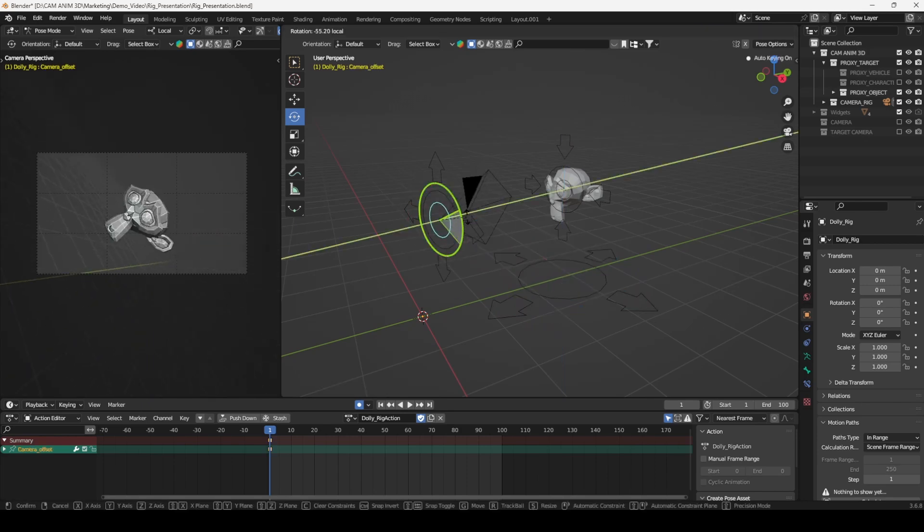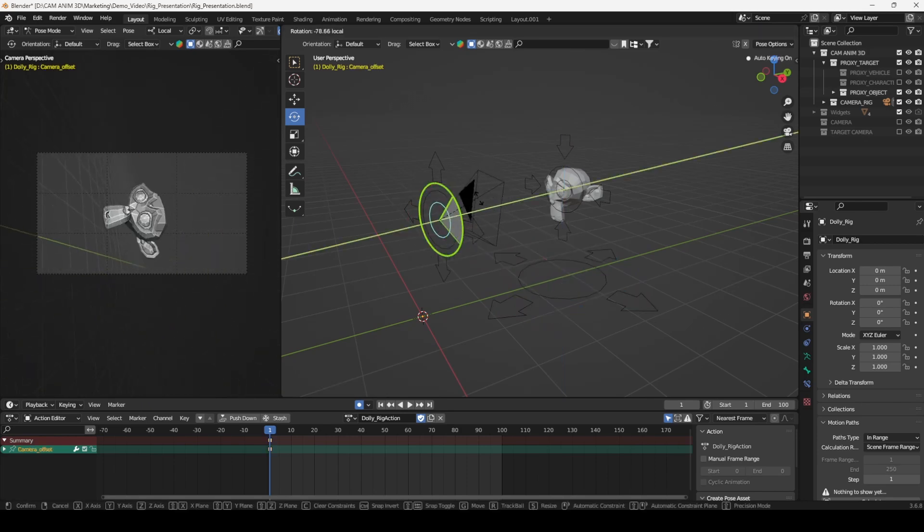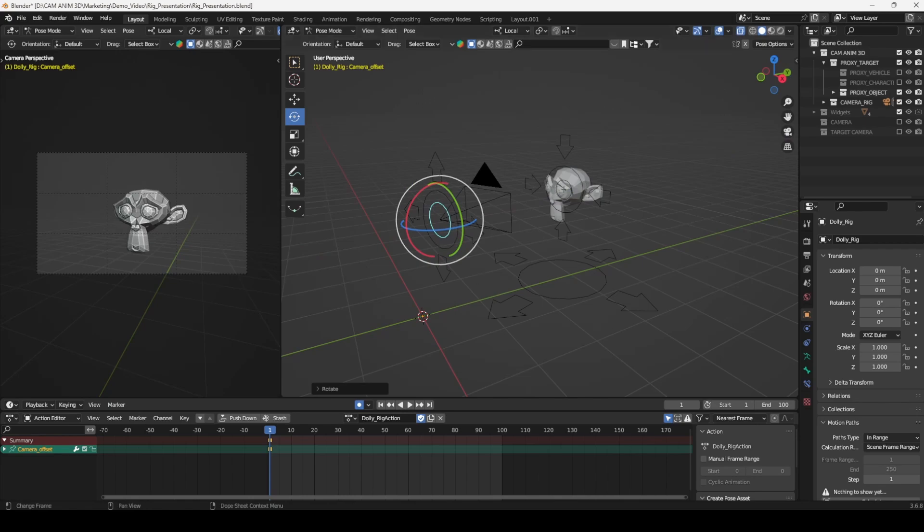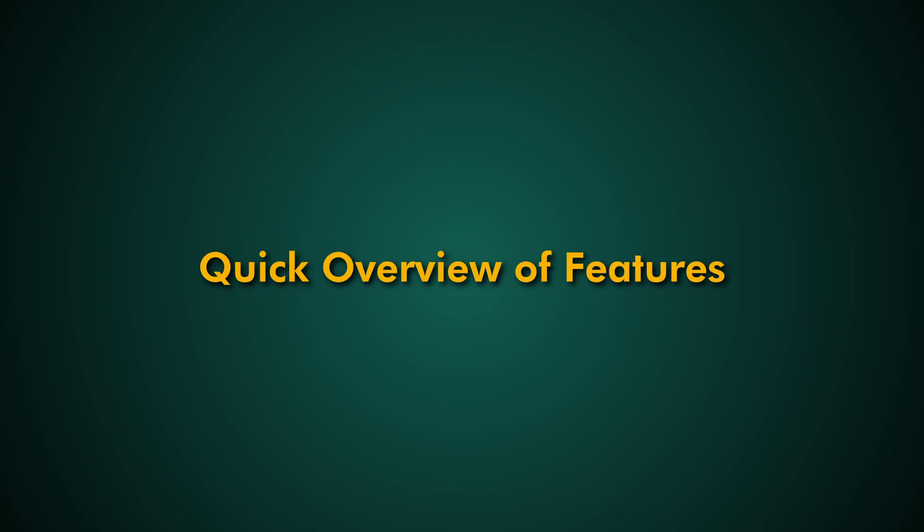This rig simplifies the process while keeping your scene clean and organized, allowing you to focus on creating dynamic, polished animations.